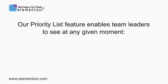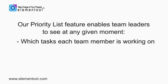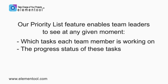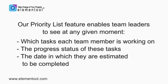Our Priority List feature enables team leaders to see at any given moment which tasks each team member is working on, the progress status of each of these tasks, and the date in which they are estimated to be completed.